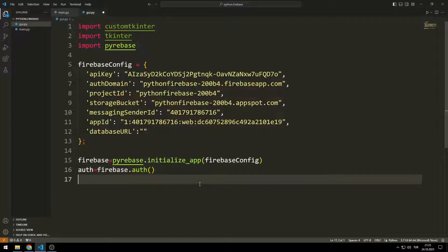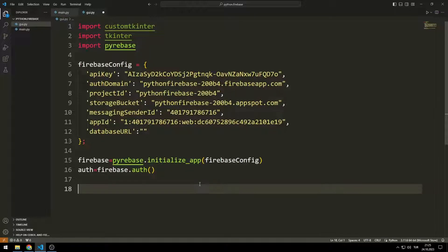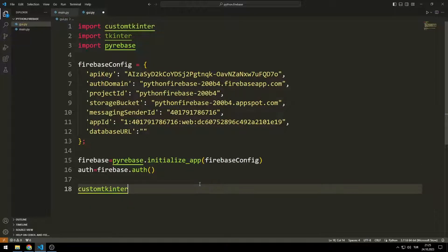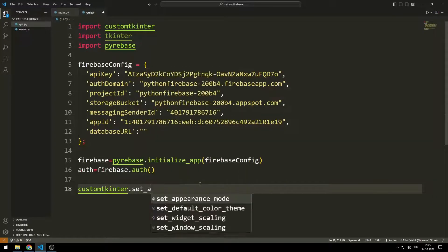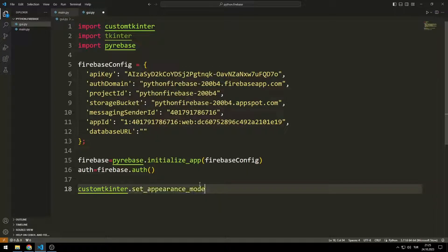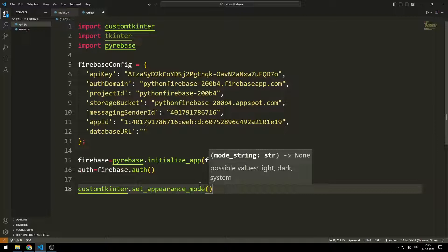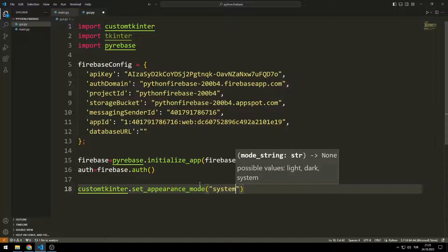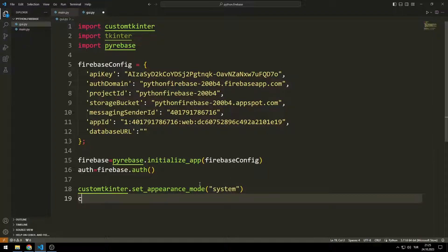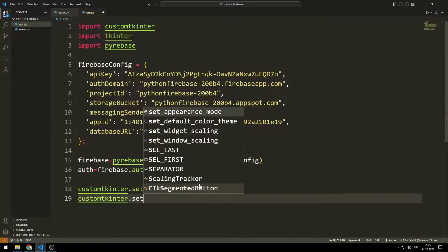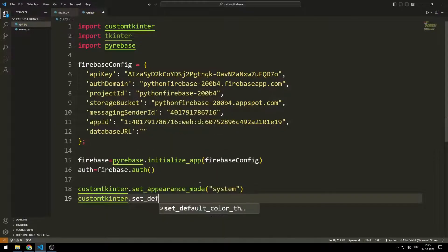Let's start creating the window. I will adjust the window appearance mode — you can pass dark, light, or system values to the function. I will set the appearance to system.